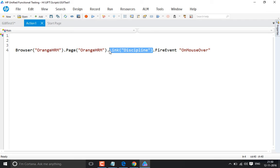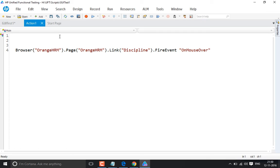I'm using the 'discipline' link here as an example, but it doesn't mean you have to use only a link. You can use any other object wherever you want to move the mouse over. To see a better result, note that we can't see it directly because the application is hiding behind the tool, so it's better to bring the application to the front first.